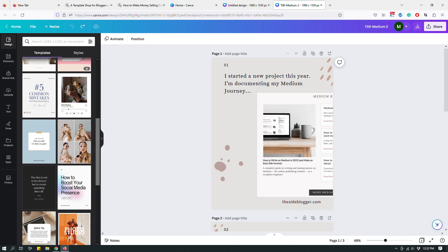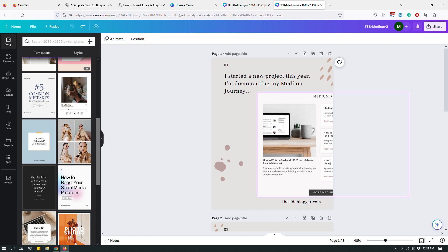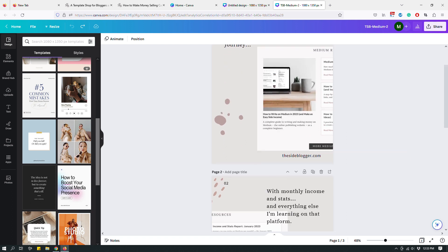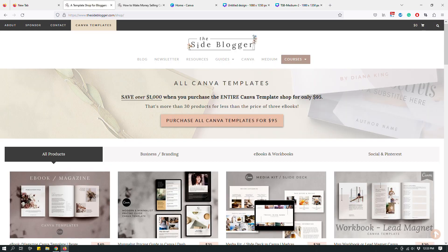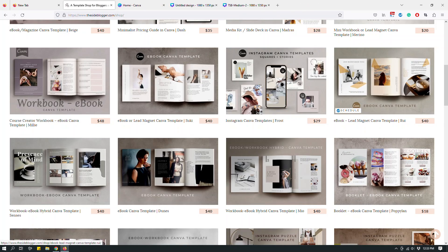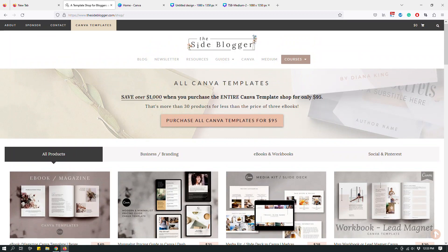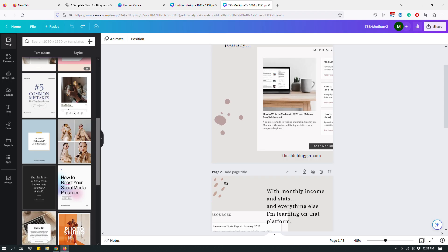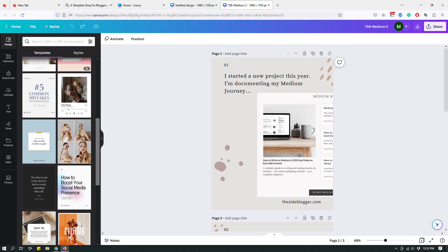When you're selling Canva templates, make sure the designs are unique to you and you've done them yourself from scratch. Once you've designed something and you're ready to sell them as a template, when a buyer buys a template, they need to be able to access your Canva design as a template. You don't want to give them full access to your original design — you want to give them a link to a template so that when they click it, it creates a copy on their Canva account.